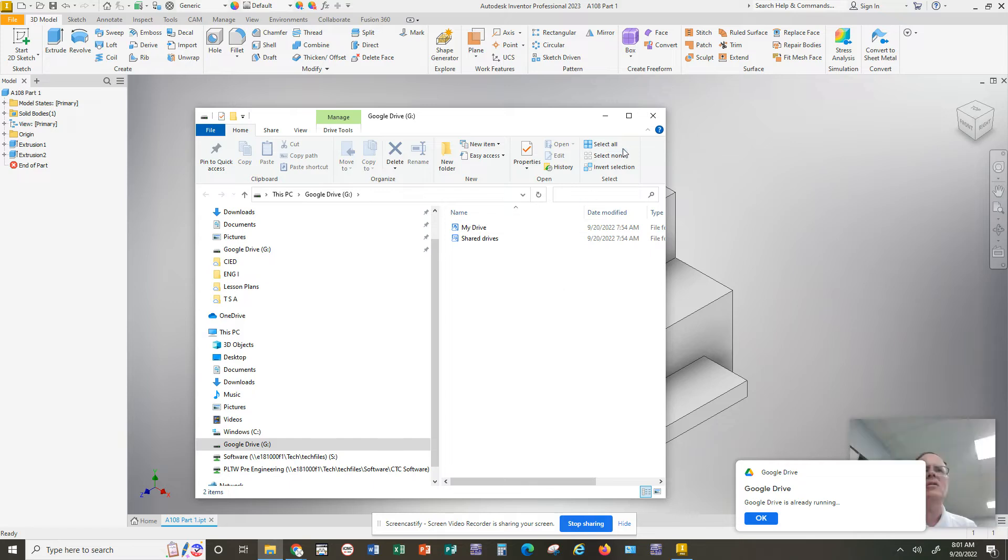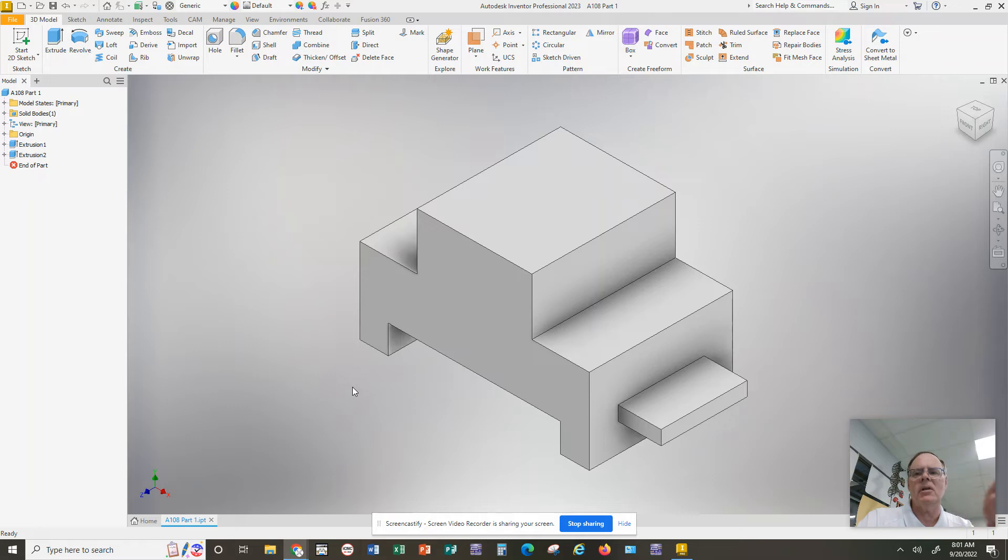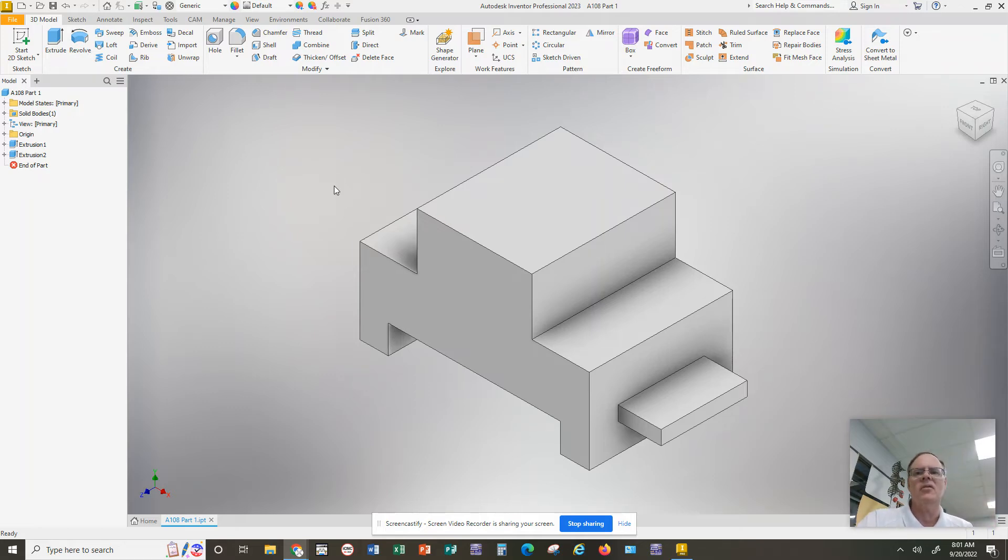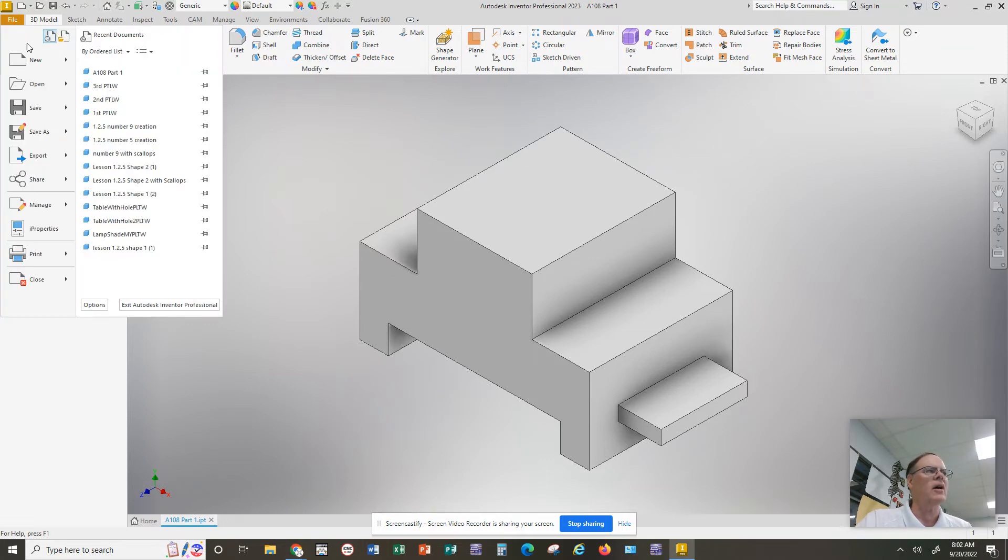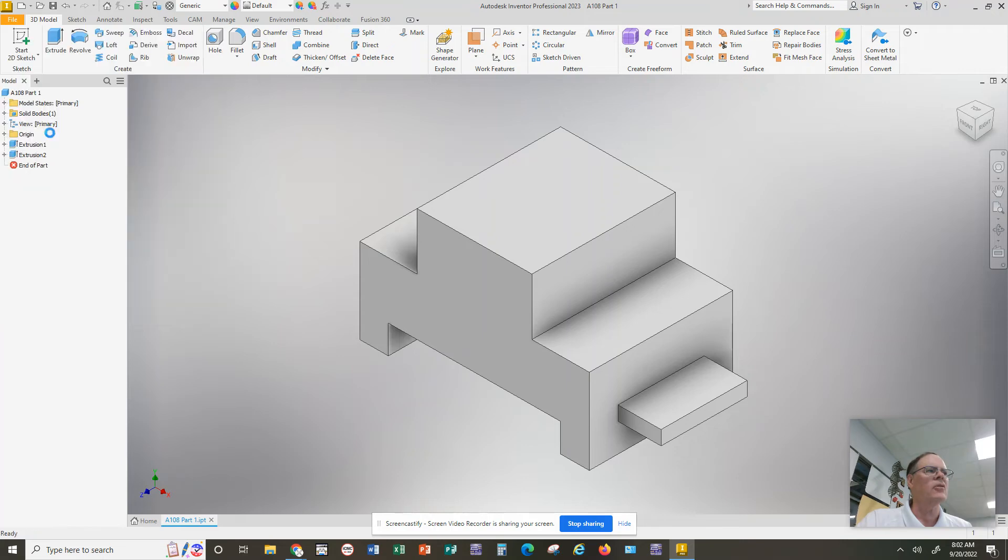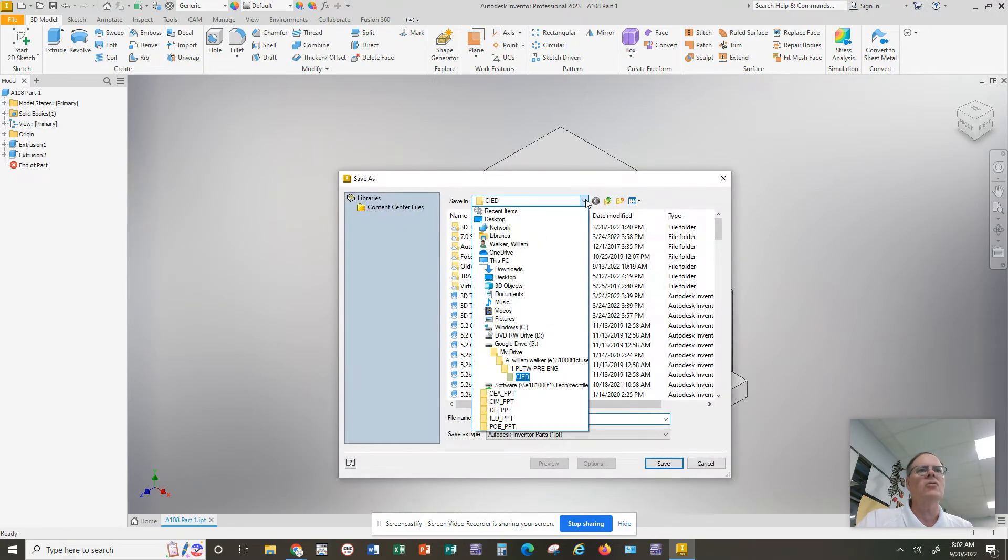So in your case, it may ask you to sign in again, and you keep clicking on the buttons and signing in until you get a screen that says Google Drive is now connected. Once Google Drive is connected to your software, then you can go back to File, Save As, and now you can pull down from Documents.